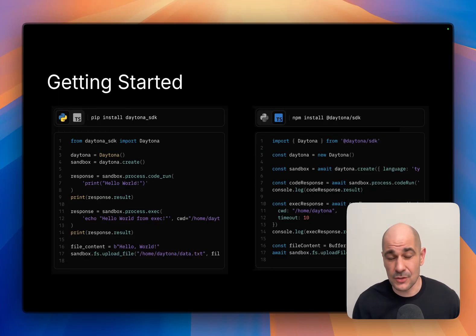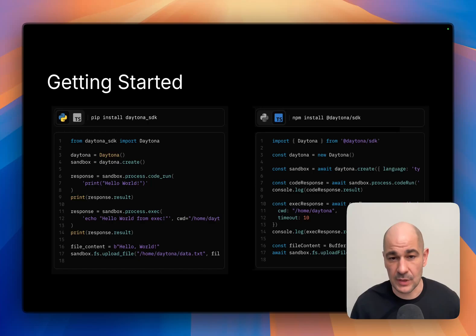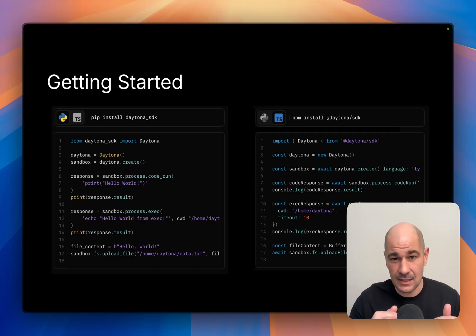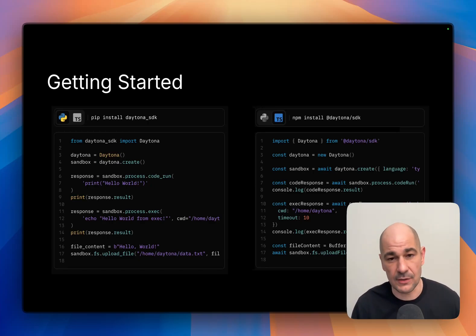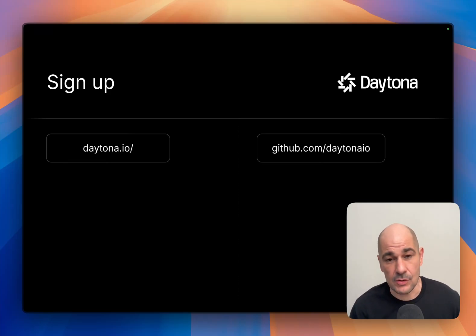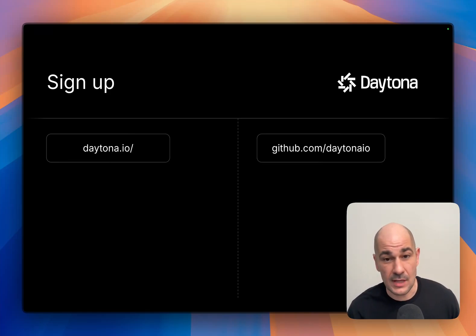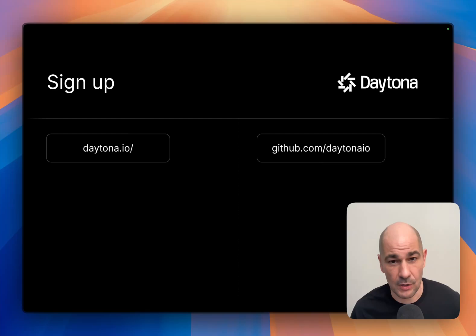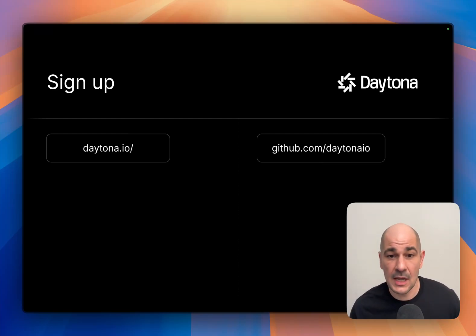It's super easy to get started. There are SDKs for Python and TypeScript. Inside the sandboxes, you can run whatever you want because it's a full machine. All you need to do is get an account—go to daytona.io and sign up today. You can get up to $200 of credits right out of the box.